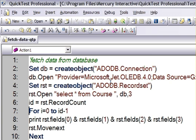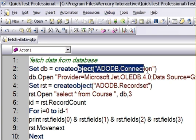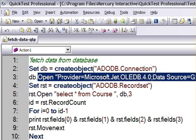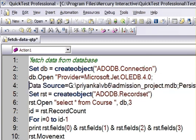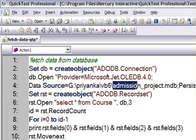Now as you can see, the code goes like this. I have created one ADODB.Connection object. Using the open method, I am opening one record. That is, I am opening this database file, admission project.mdb.